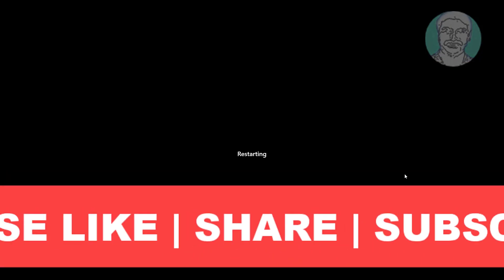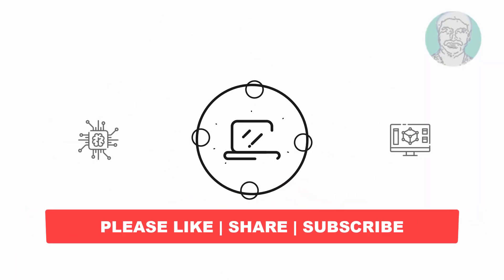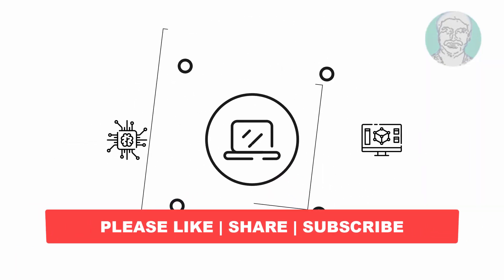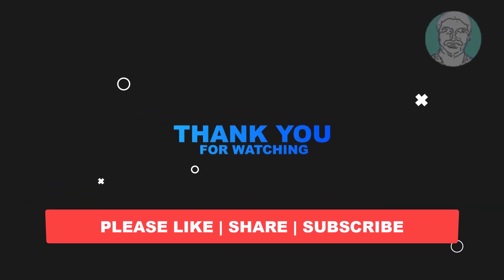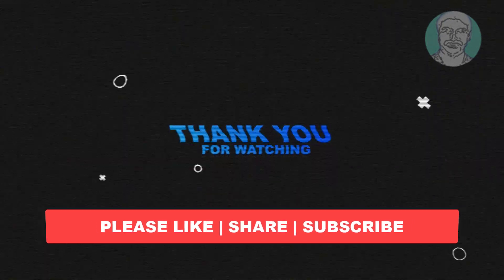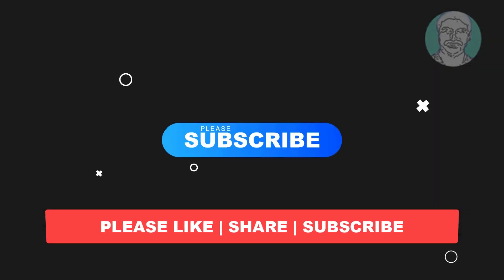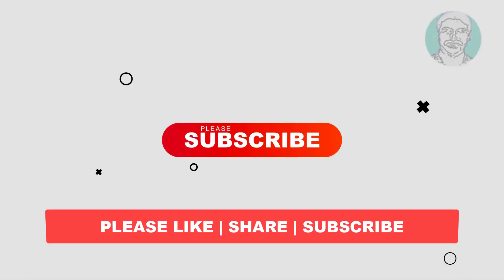I hope this video tutorial helps you. Please like, share and don't forget to subscribe to my channel. Thank you very much, see you next video.